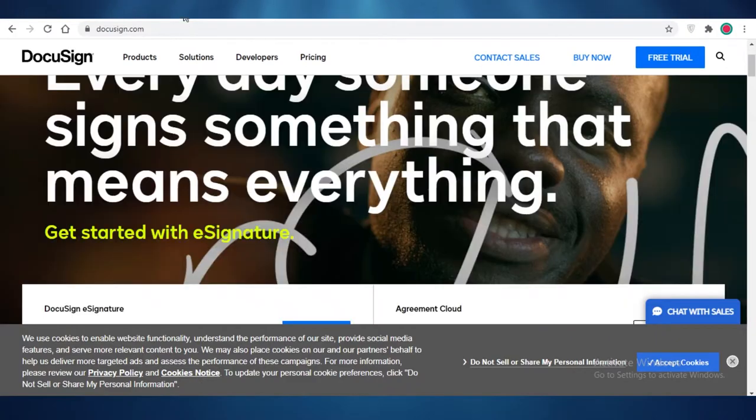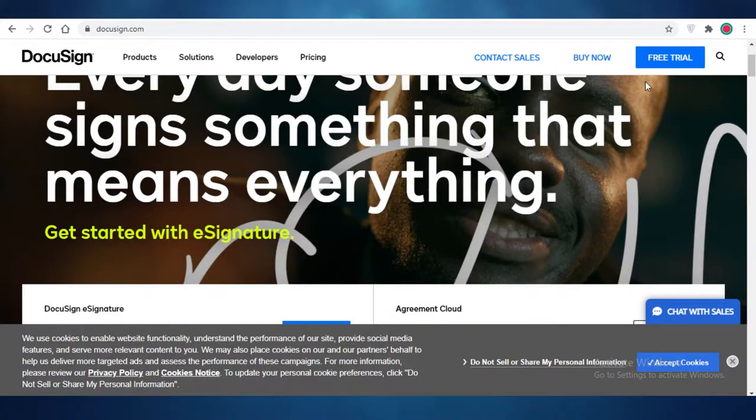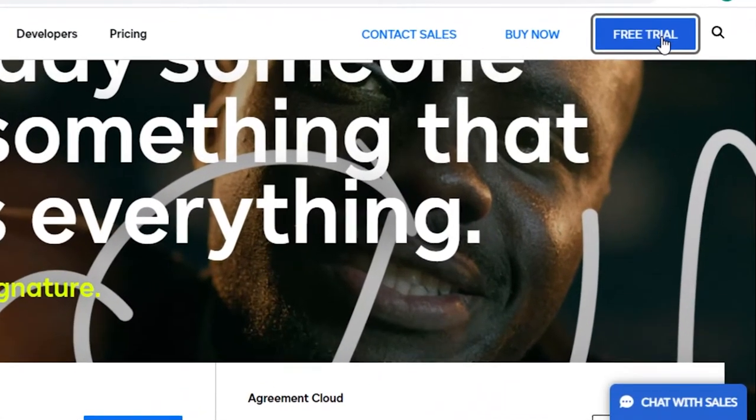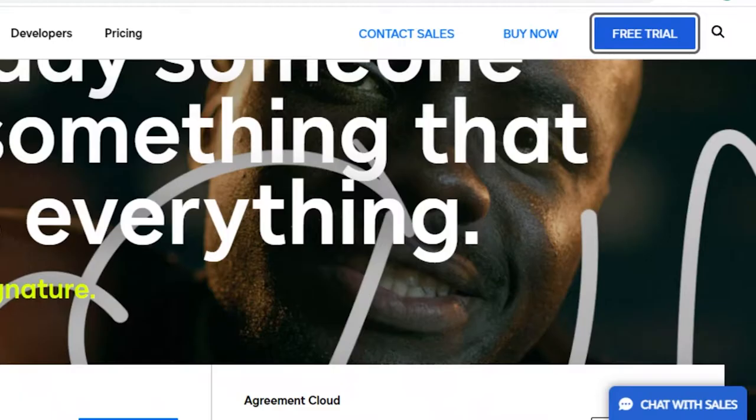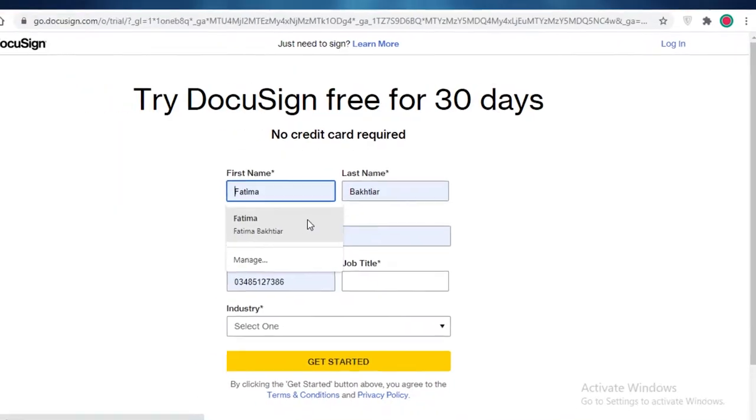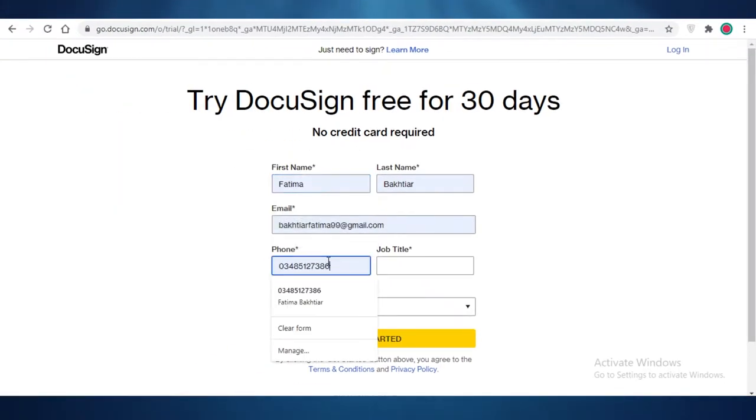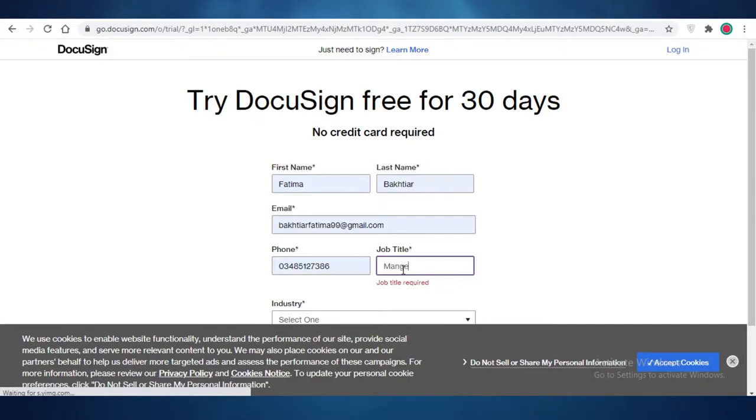So now let's dive into the DocuSign platform. I'm just going to click on free trial over here. Now, I am just going to enter all these fields.